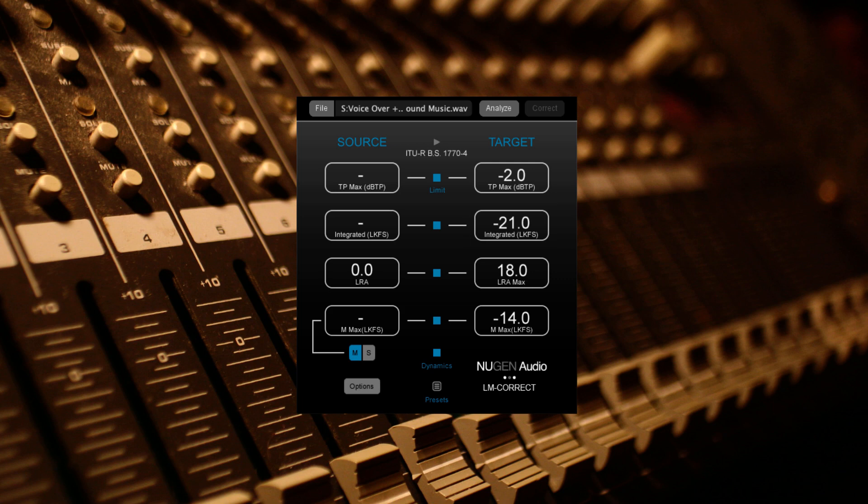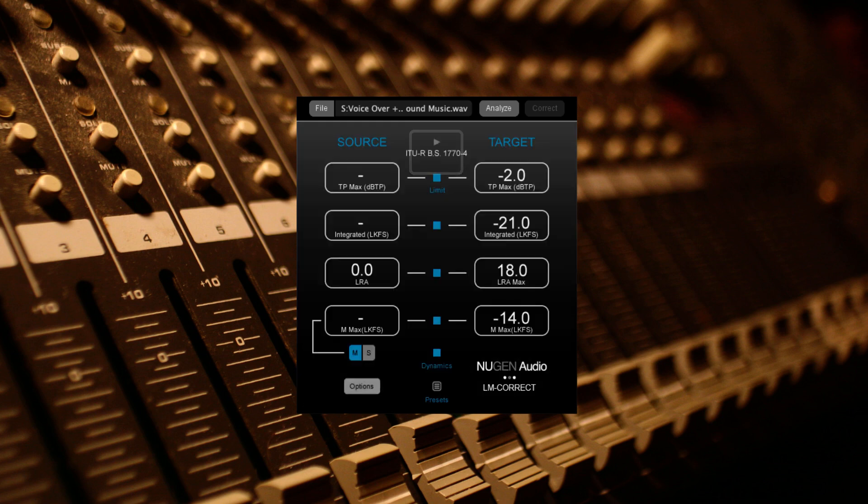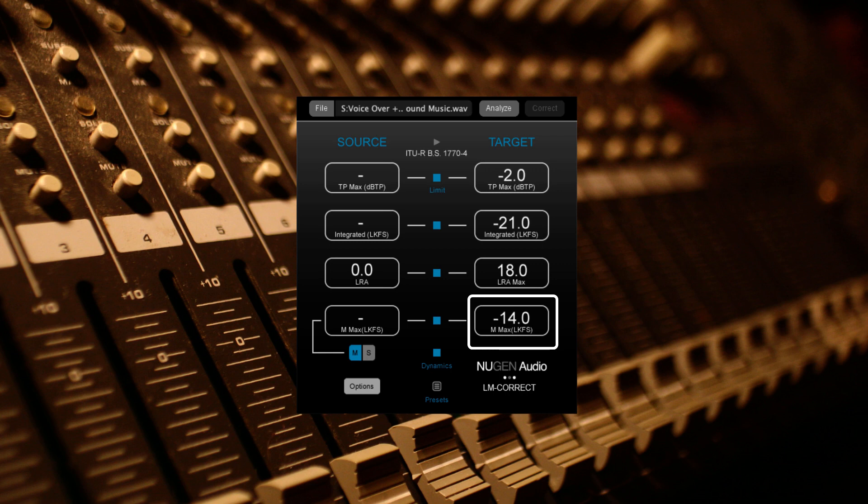Their maximum accepted value for loudness range is 18 LRA. They've also requested there to be a maximum value of minus 14 for the momentary integrated loudness.